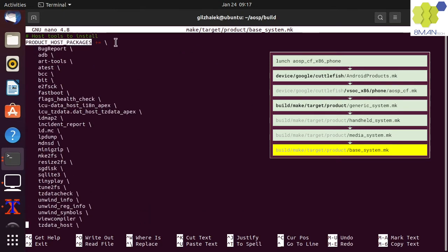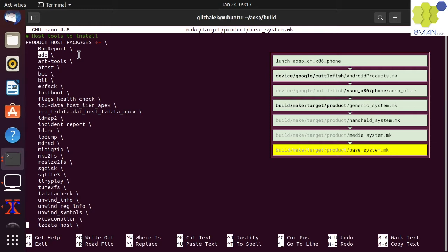The product host package contains the list of all the modules that will be built for the host OS. In our case, these get built for our Ubuntu OS. ADB is compiled for our Ubuntu because we need it to access our device.